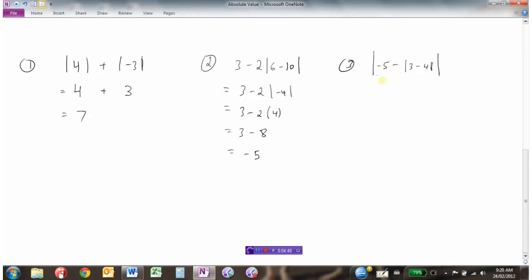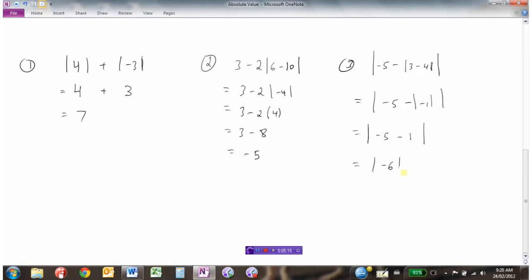In the third example, we have absolute values around the whole thing, but within this absolute value we have some work to do within another absolute value. So this is the absolute value of negative 5 minus the absolute value of 3 minus 4. Since 3 minus 4 is negative 1, we get the absolute value of negative 5 minus the absolute value of negative 1. The absolute value of negative 1 is positive 1, so that's negative 5 minus 1, which equals negative 6. Finally, we take the absolute value of the whole thing, which makes it positive 6.